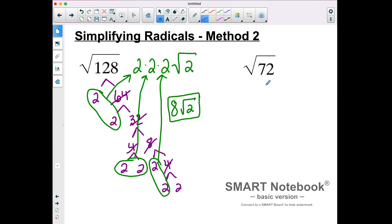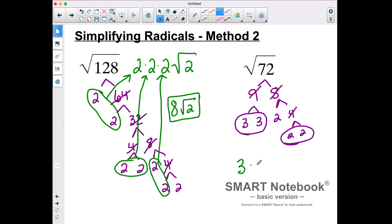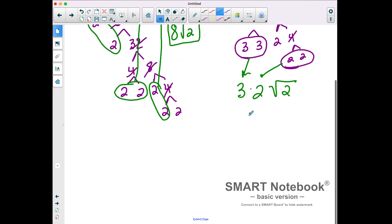Let's continue on to the square root of 72. Maybe I recognize that it's 9 times 8. I can break down 9 into 3 times 3 — that creates a pair right there. 8 is 2 times 4, and 4 is 2 times 2, so we created another pair. There's a pair of 3s and a pair of 2s, but there is still a 2 left over. So outside the radical there's a 3 and a 2 from the pairs, and inside the radical the leftover is the 2. 3 times 2 is 6, so this simplifies to 6 square roots of 2.